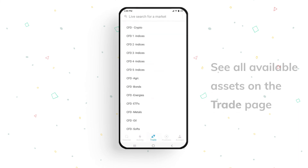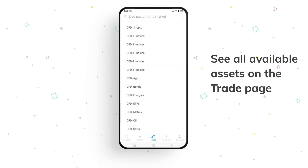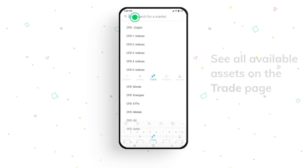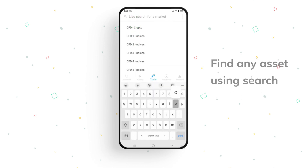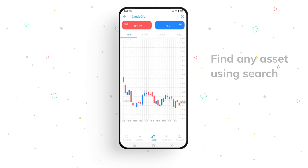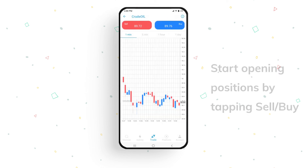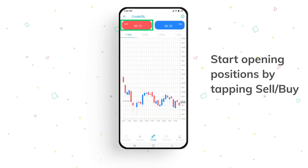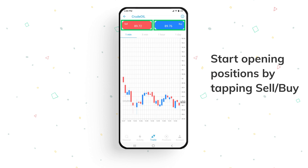On the trade page, you can see all available assets. Find any asset using the search tool. To trade the asset, you can open a position by tapping either sell or buy.